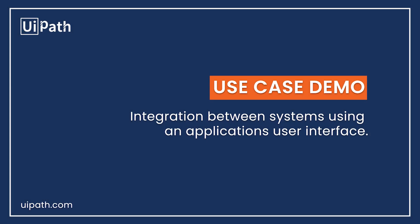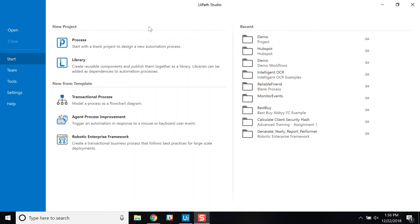UiPath is a no-code, low-code RPA platform that allows business analysts to digitize business processes.